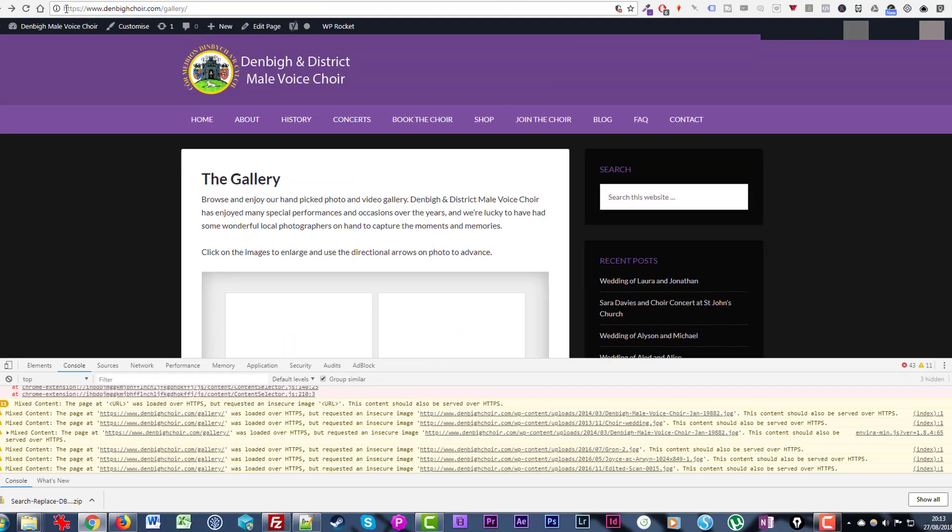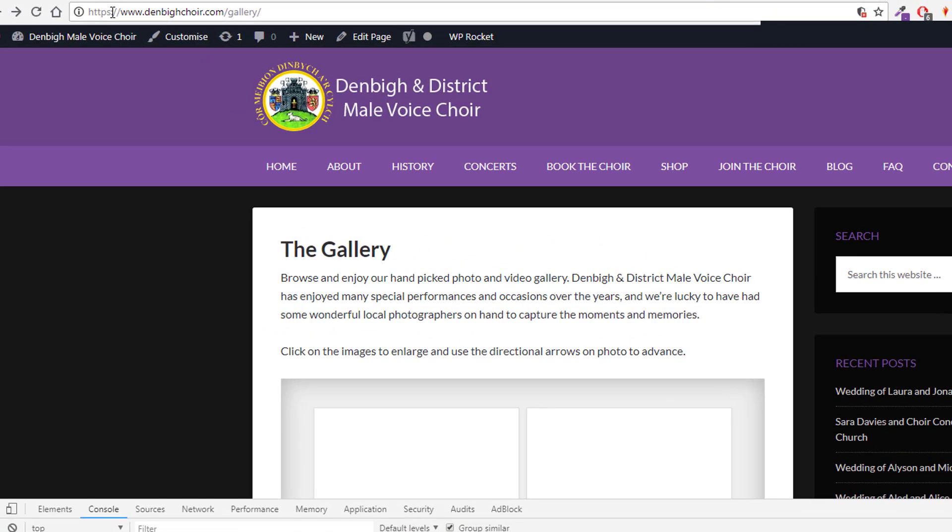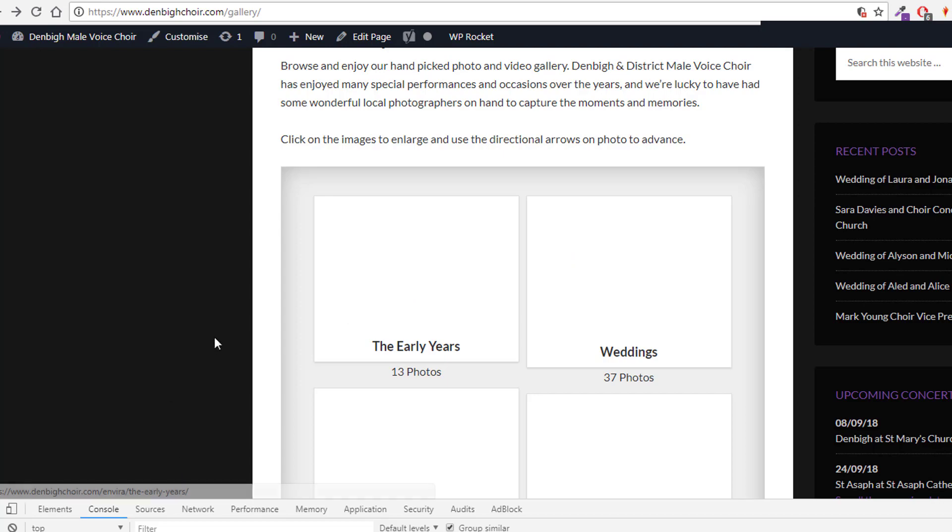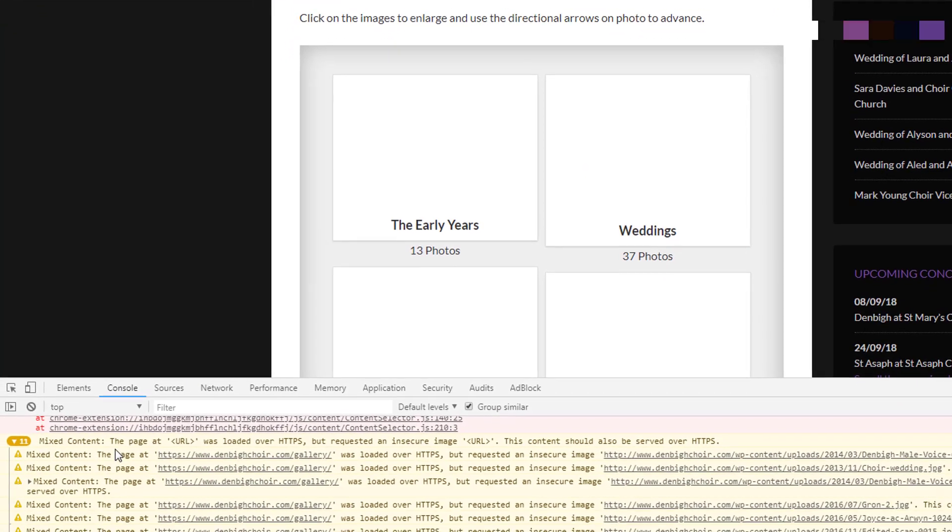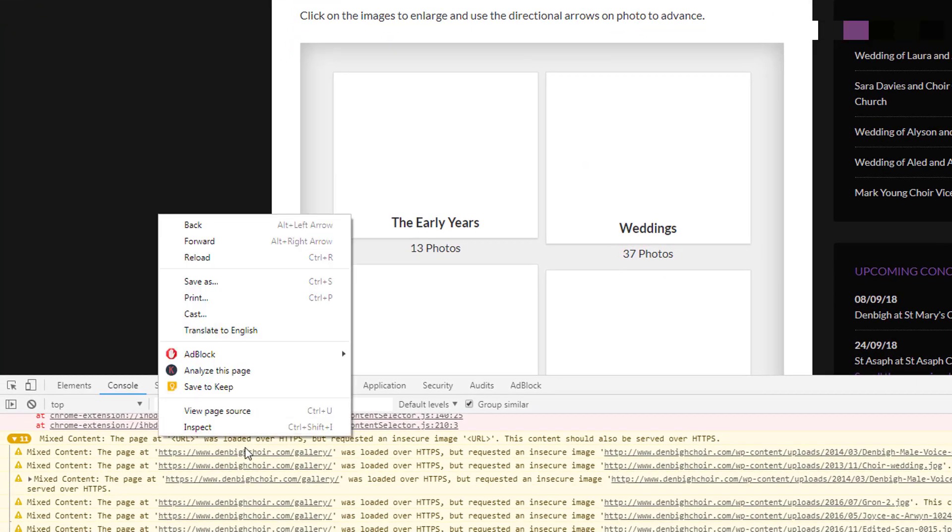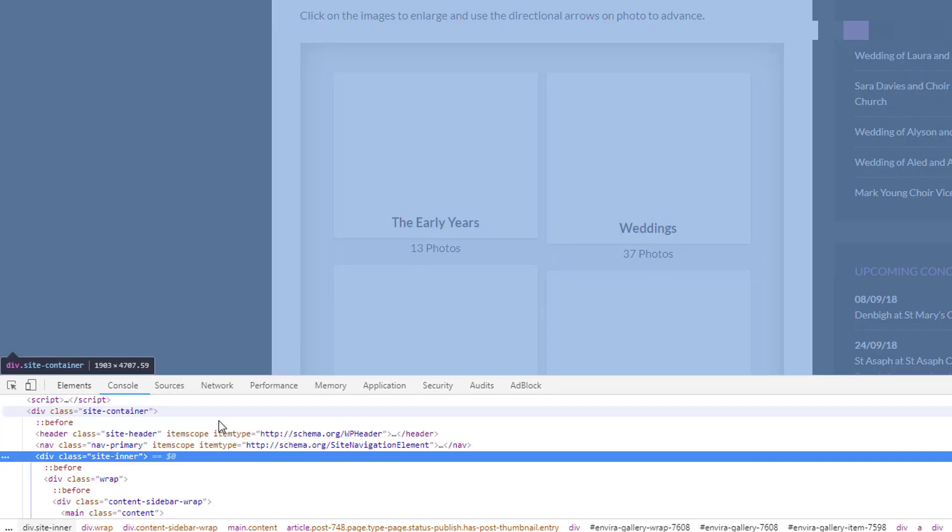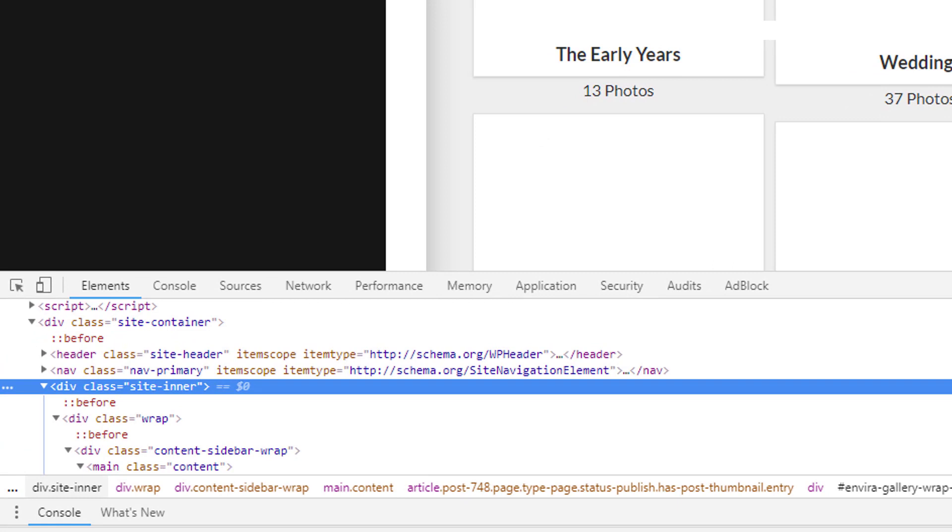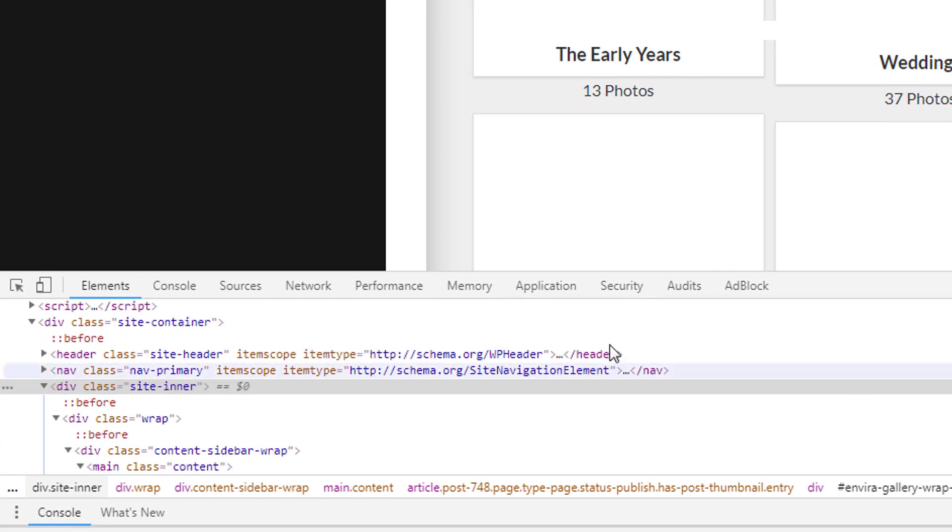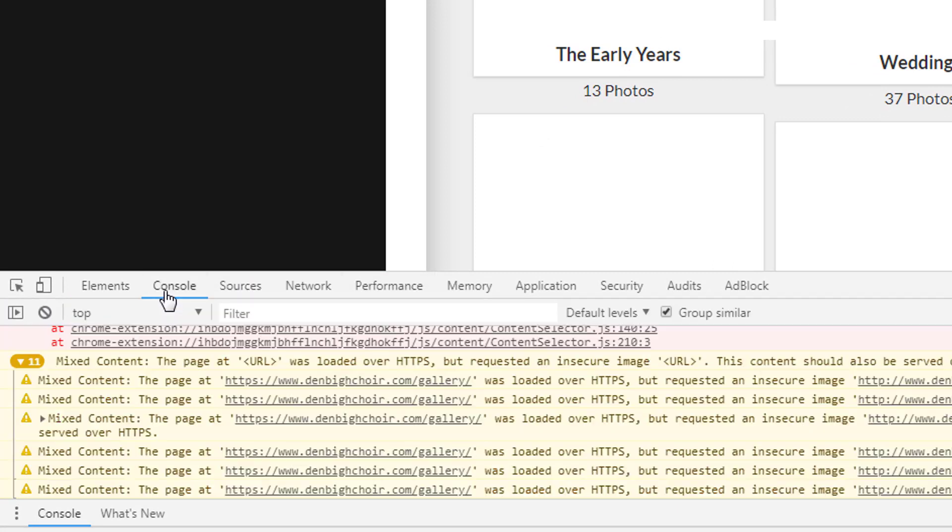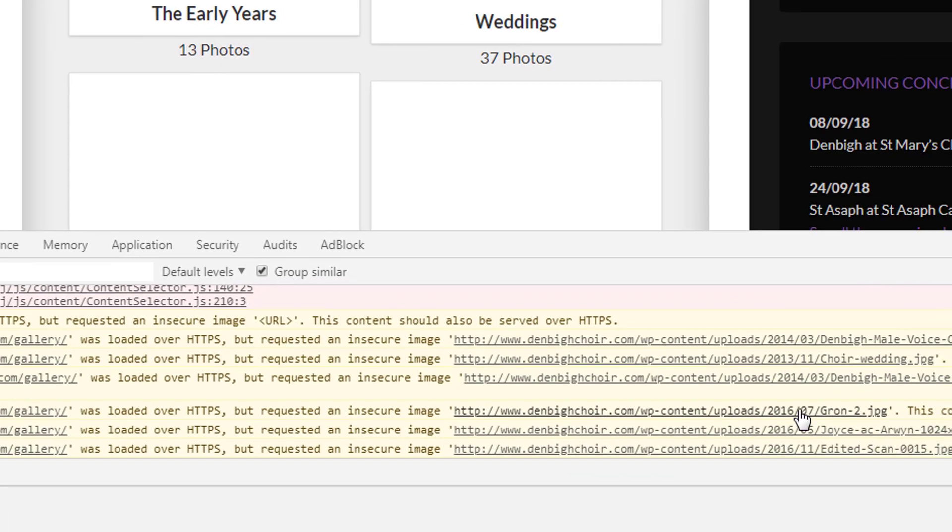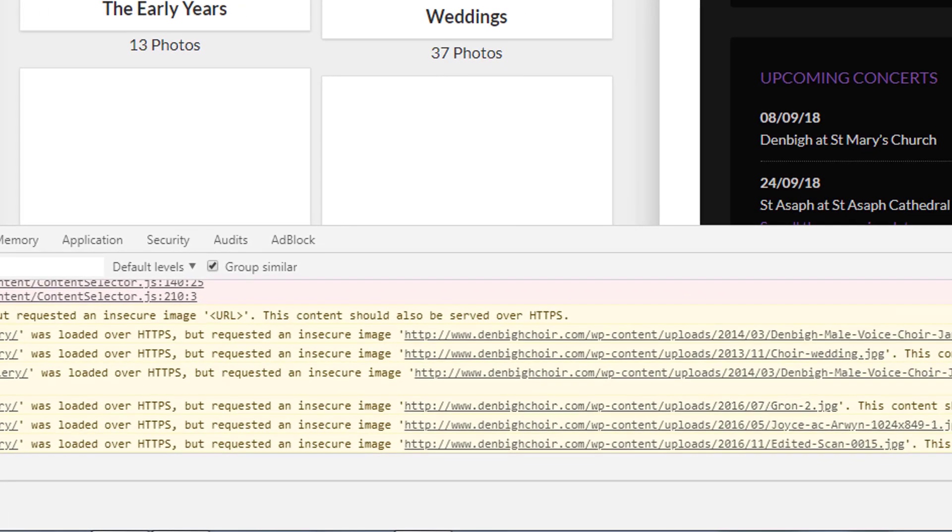We can see from the address bar the site is being served over the secure HTTPS, but these images are missing. If we use right-click inspect, we can see that there are some errors showing up in the console. The page was loaded over HTTPS but requested an insecure image that should be served over HTTPS.